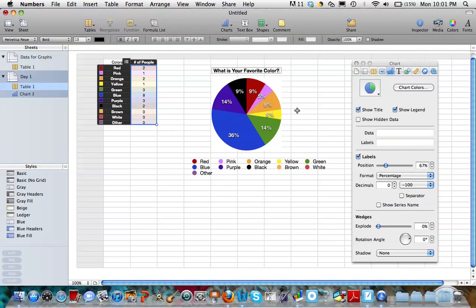And when we see circle graphs in magazines, newspapers, textbooks, they're often represented by percentages. Do you think percentages are the best way to display the data in a circle graph? I want you to take a moment to think about that, because sometimes it is and sometimes it isn't.